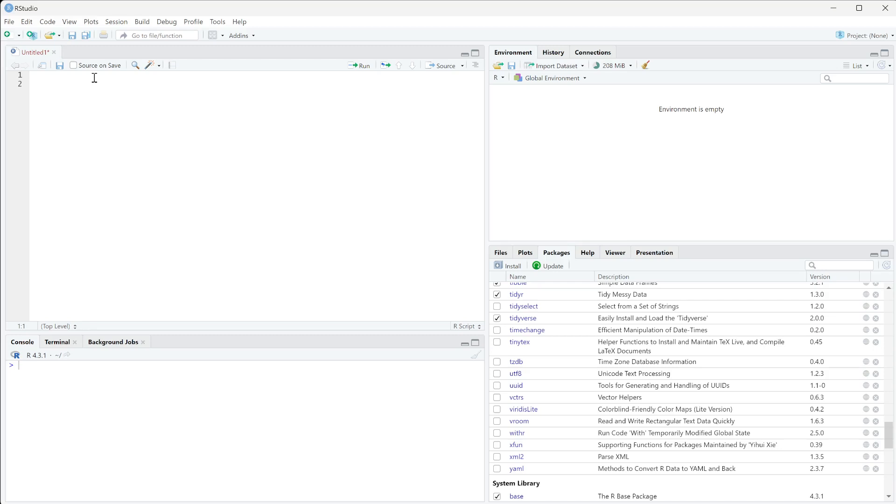In this video we're going to talk about how to take a substring of a text, so essentially pull text out of a phrase or a text to be able to use.